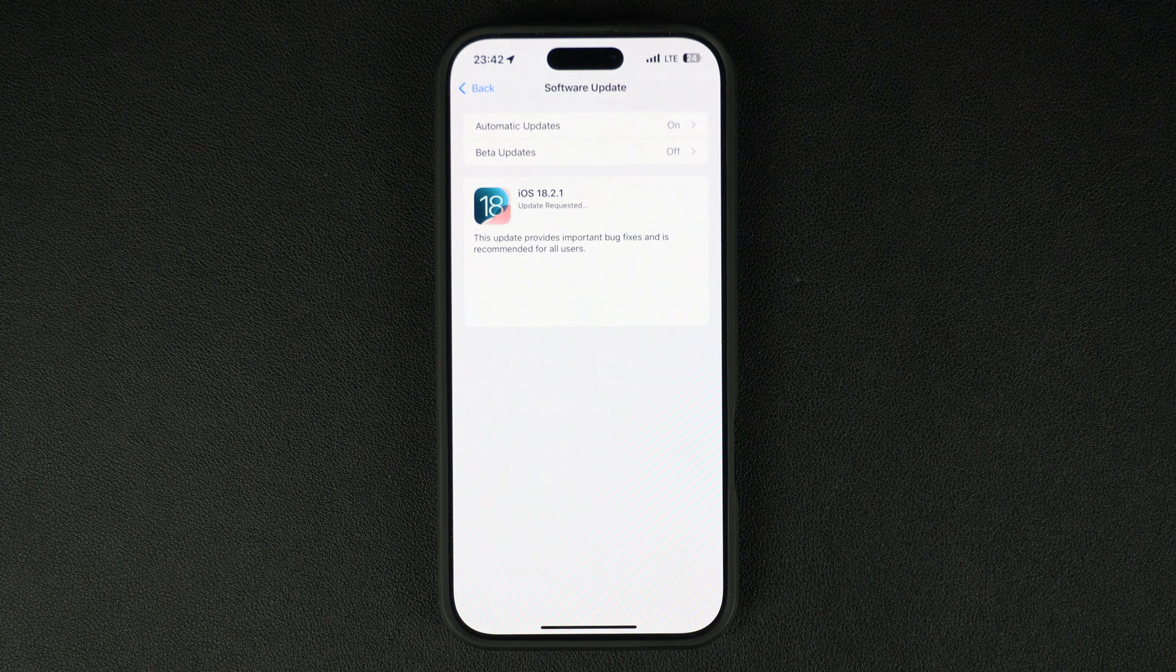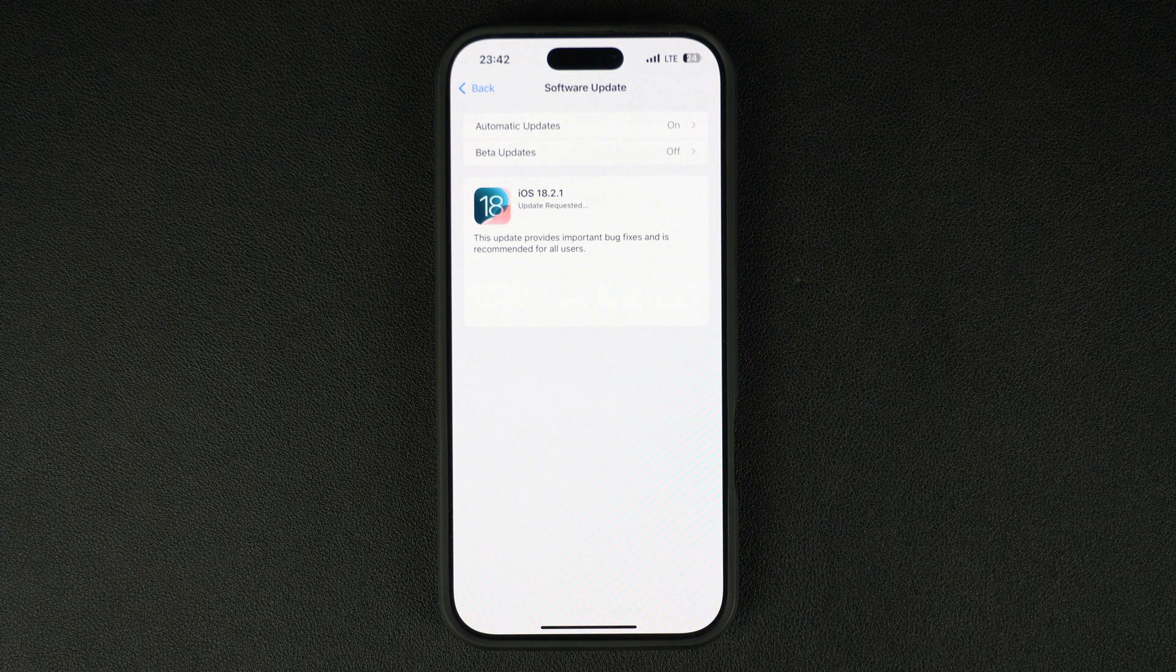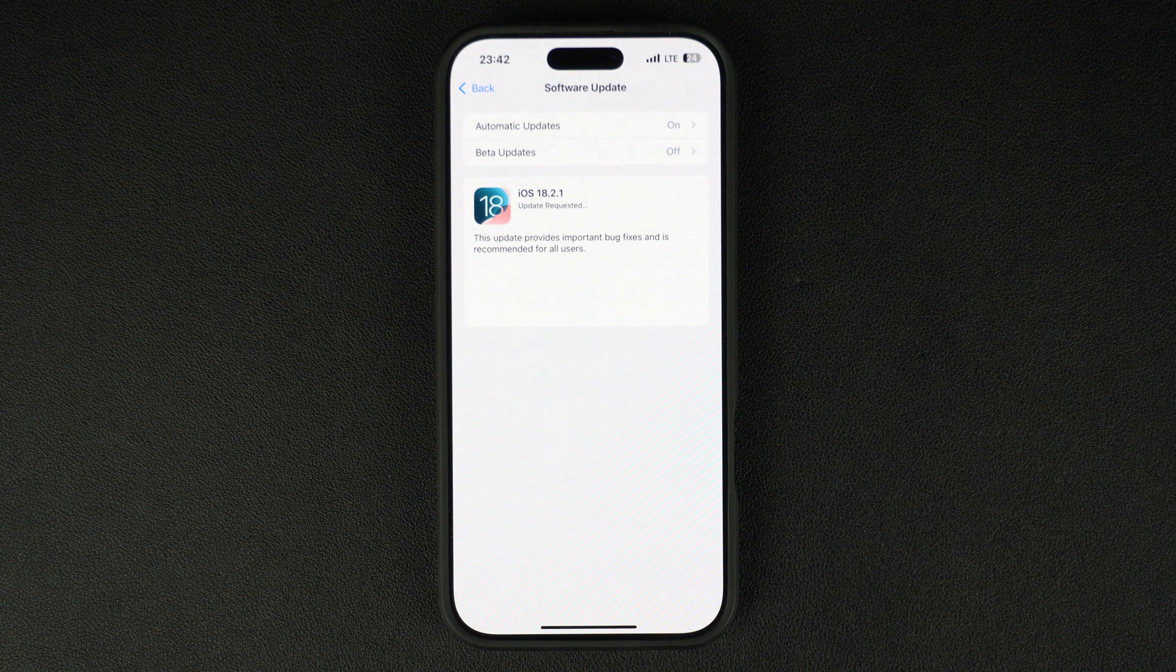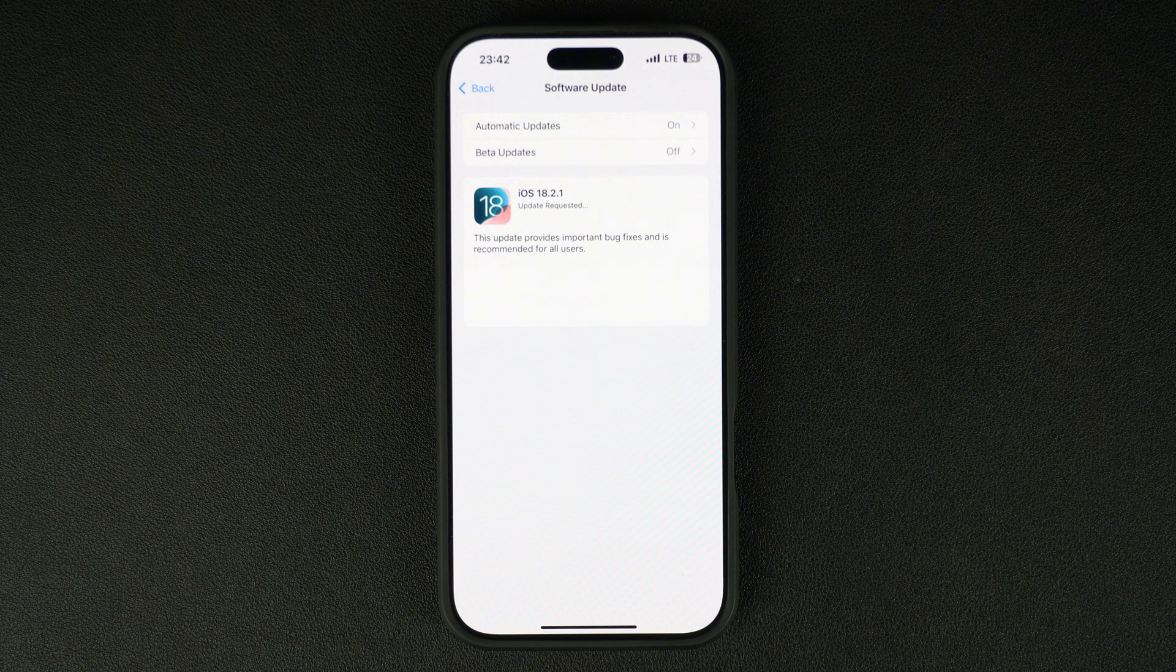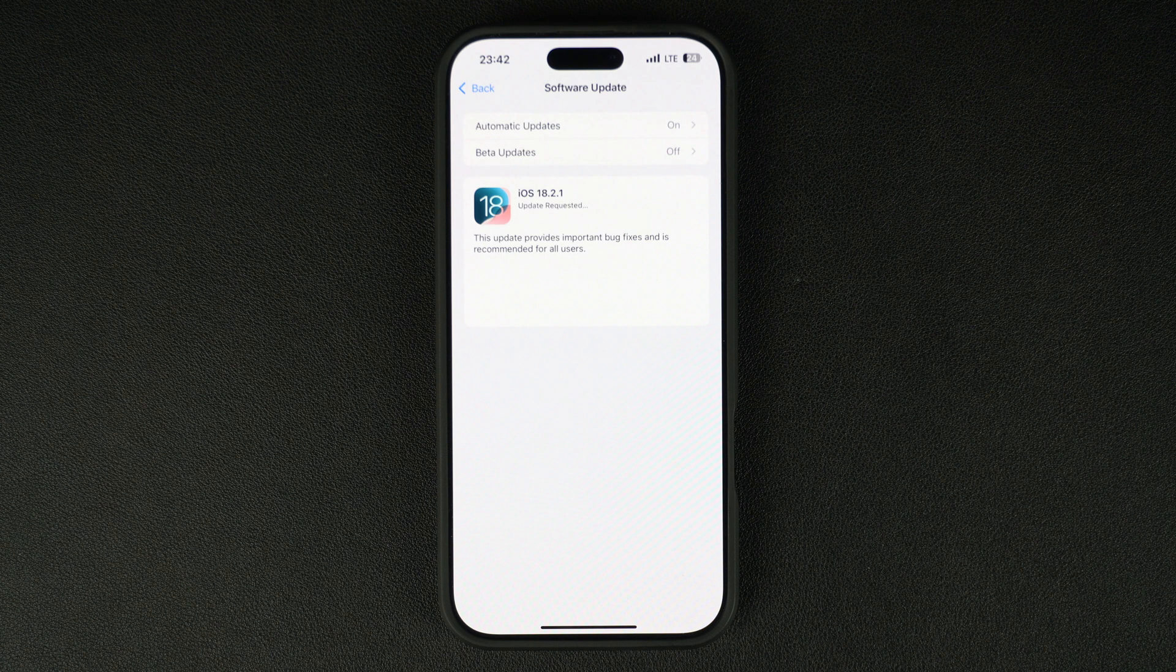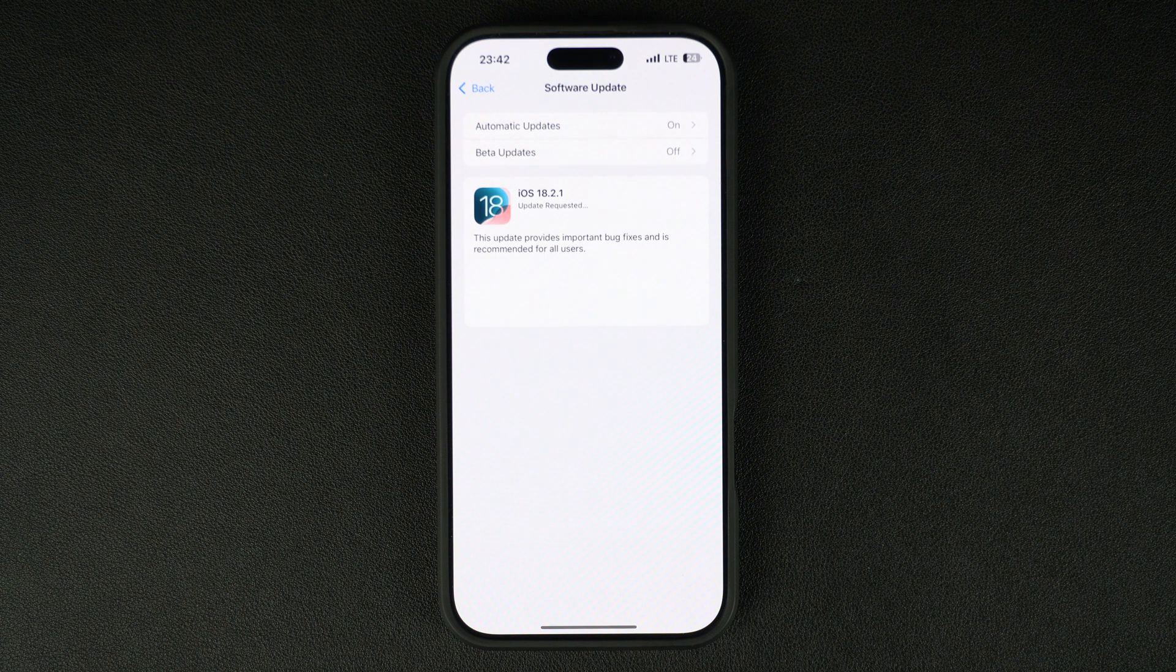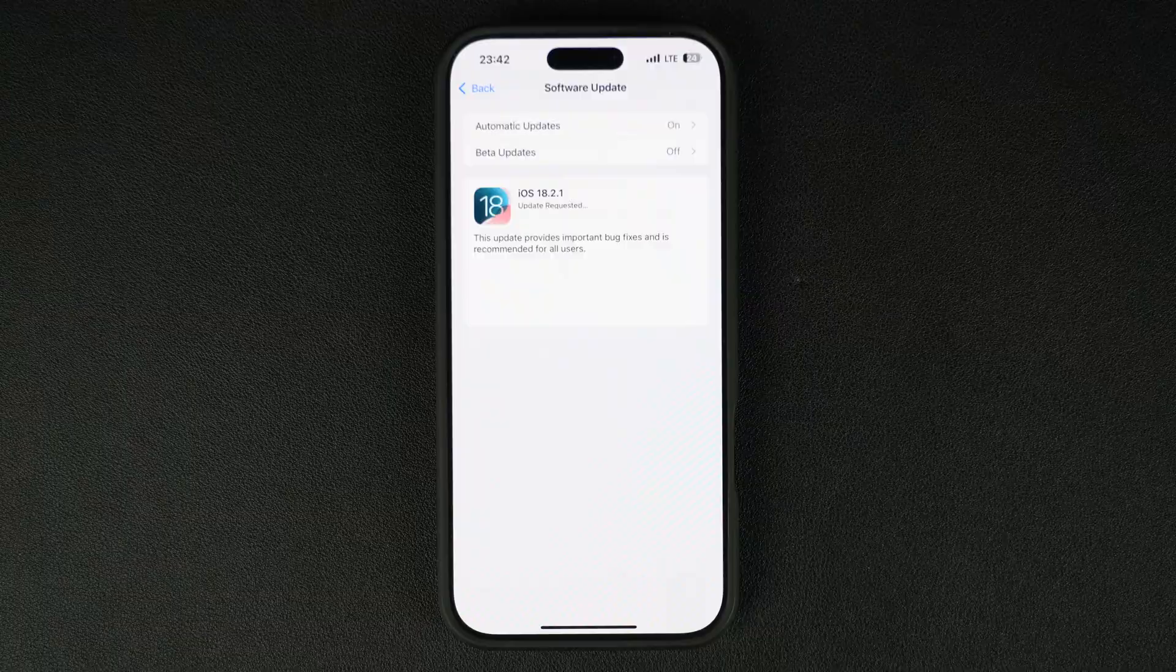So no matter which model of iOS 18 compatible device you have, it is recommended that you update your device to this version by going to the software update section of your device.